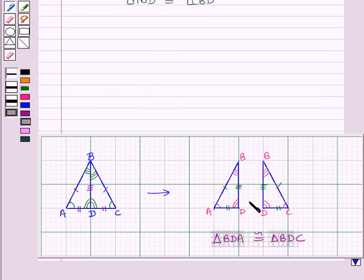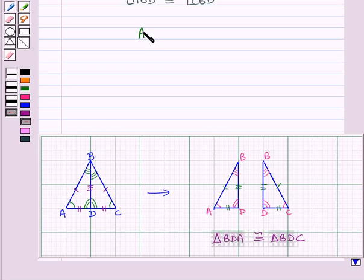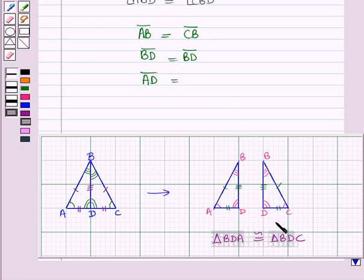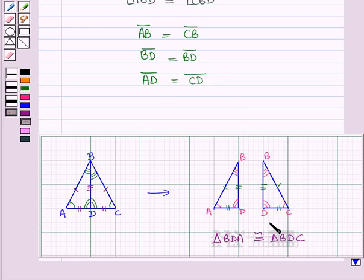The corresponding sides are also equal. We have line segment AB equal to line segment CB, line segment AD equal to line segment CD, and line segment BD equal to line segment BD. These were the corresponding parts of the two congruent triangles, triangle BDA and triangle BDC.